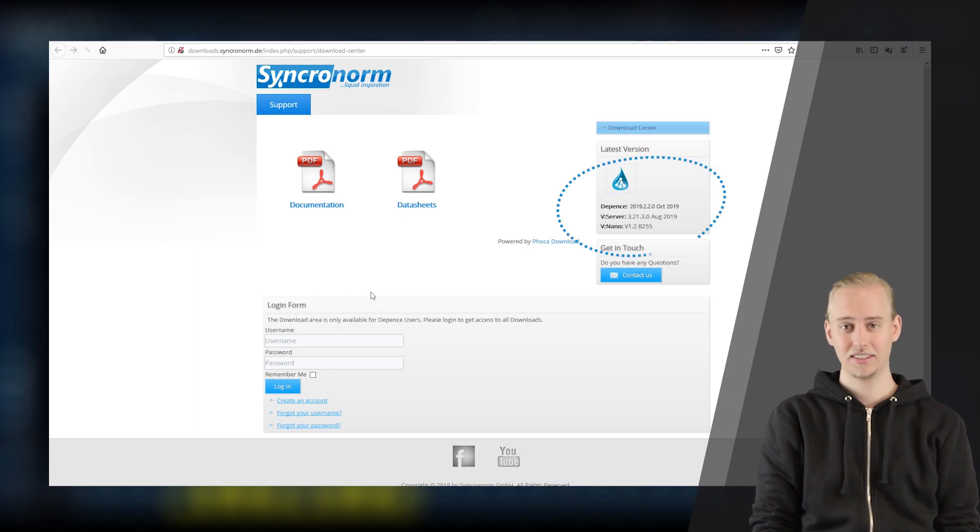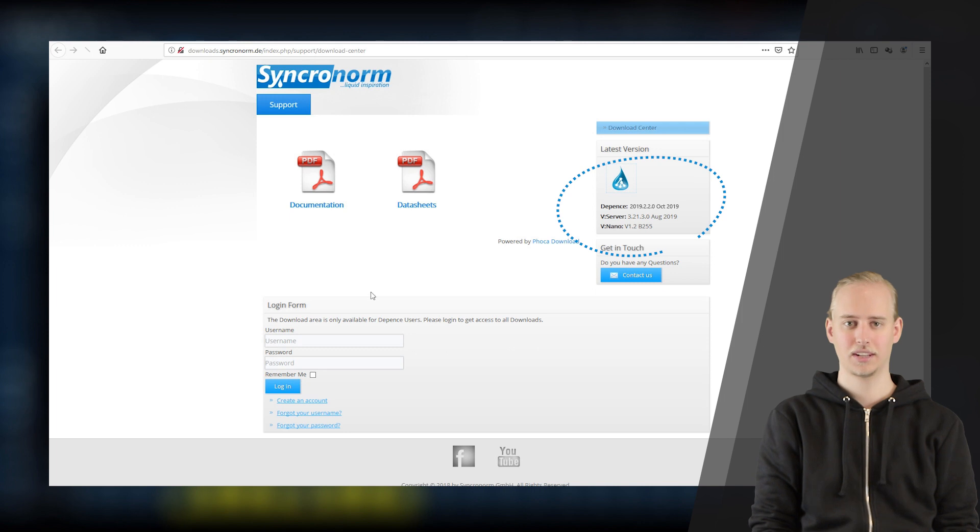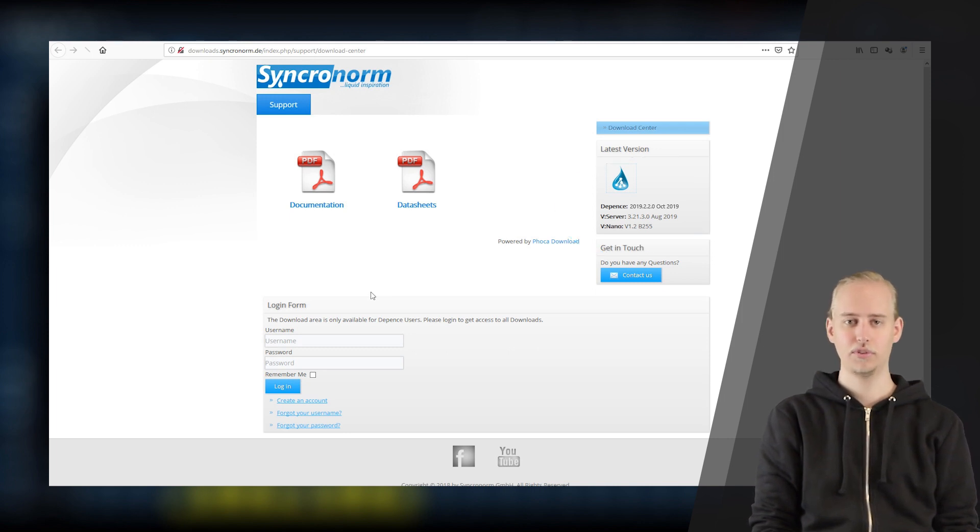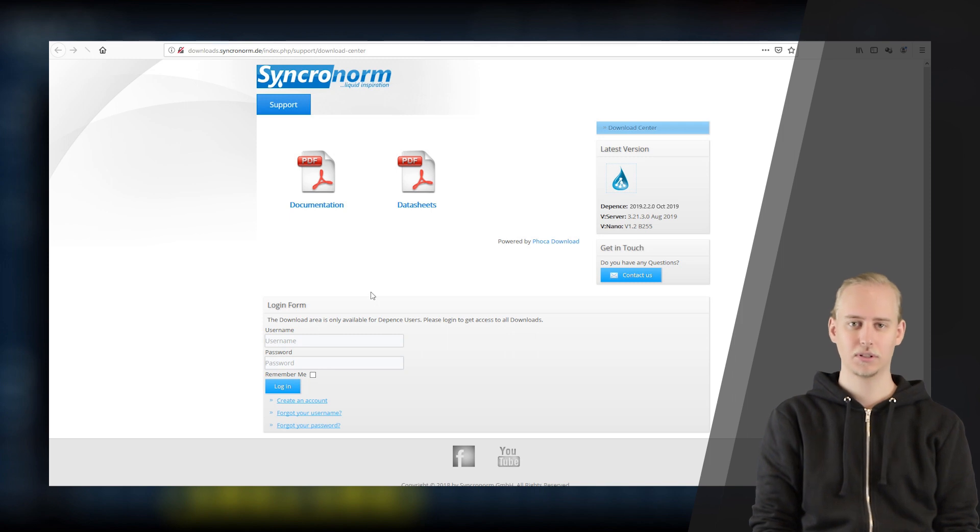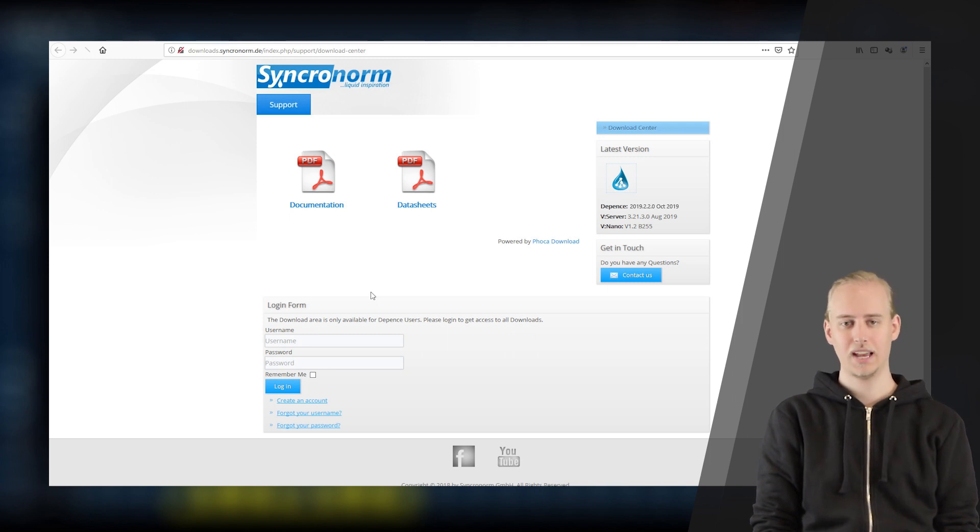With this update containing software version 2019.2.2.0, we have focused on some new features and general enhancements concerning the usability and style of D-Pens.